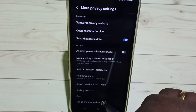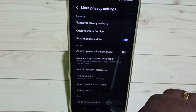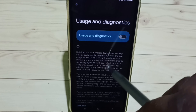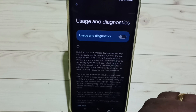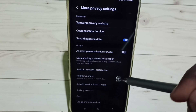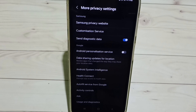Then go to Usage and Diagnostics, and turn off Usage and Diagnostics. This way we would be able to block ads. Please like it.